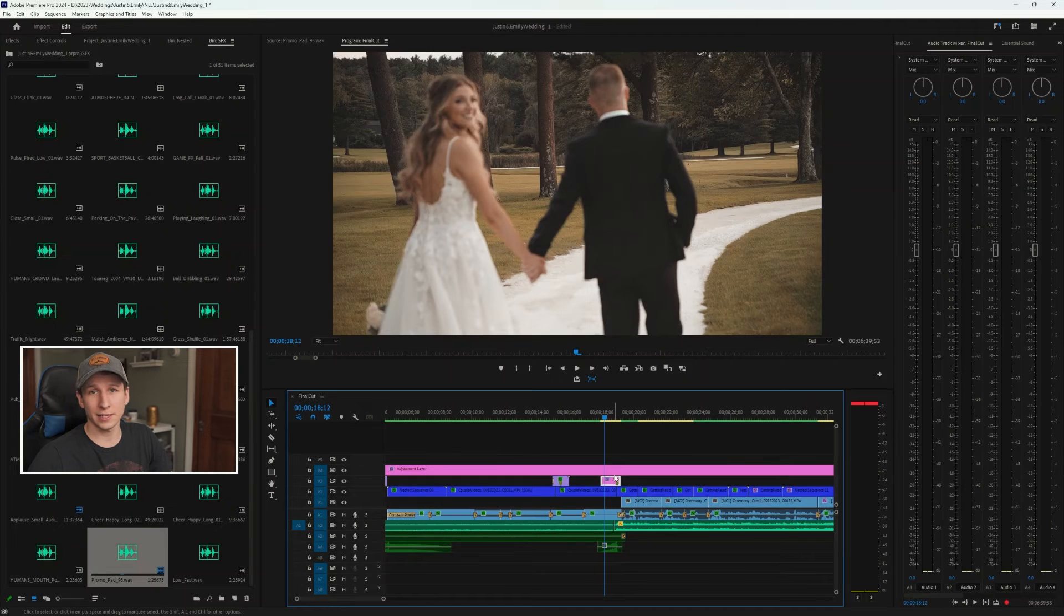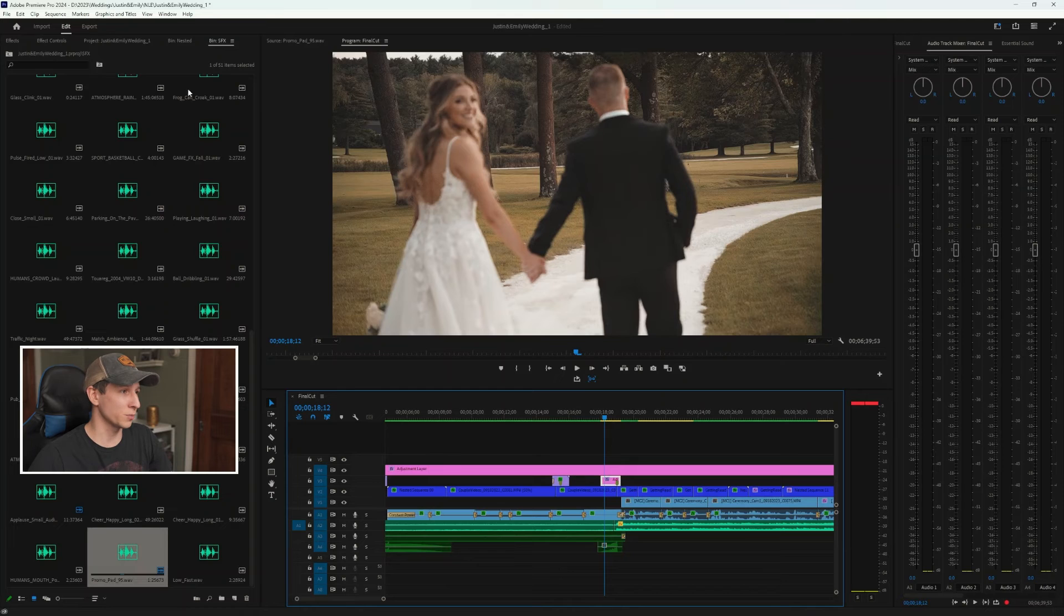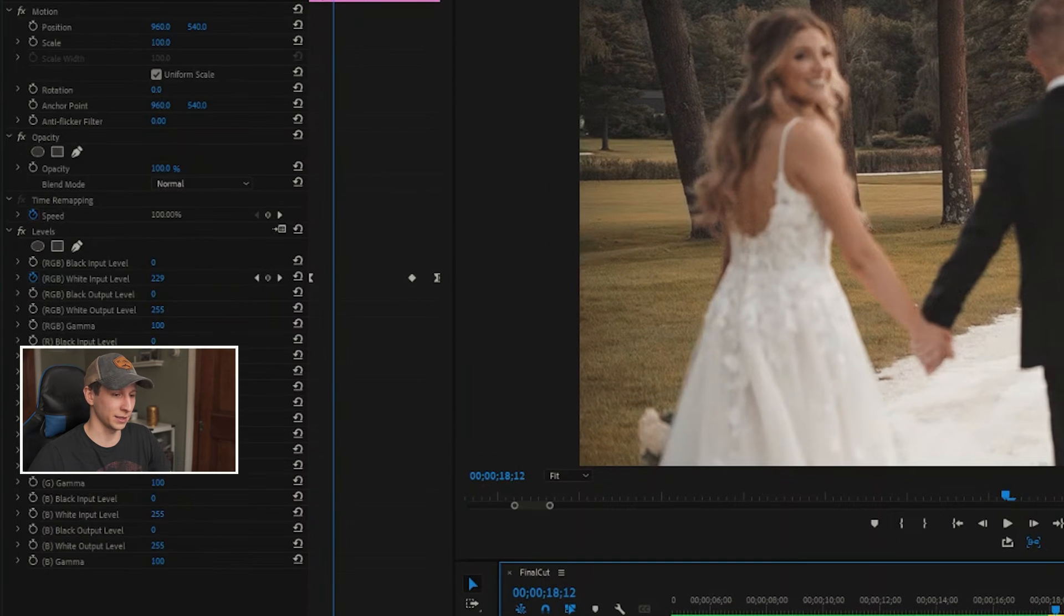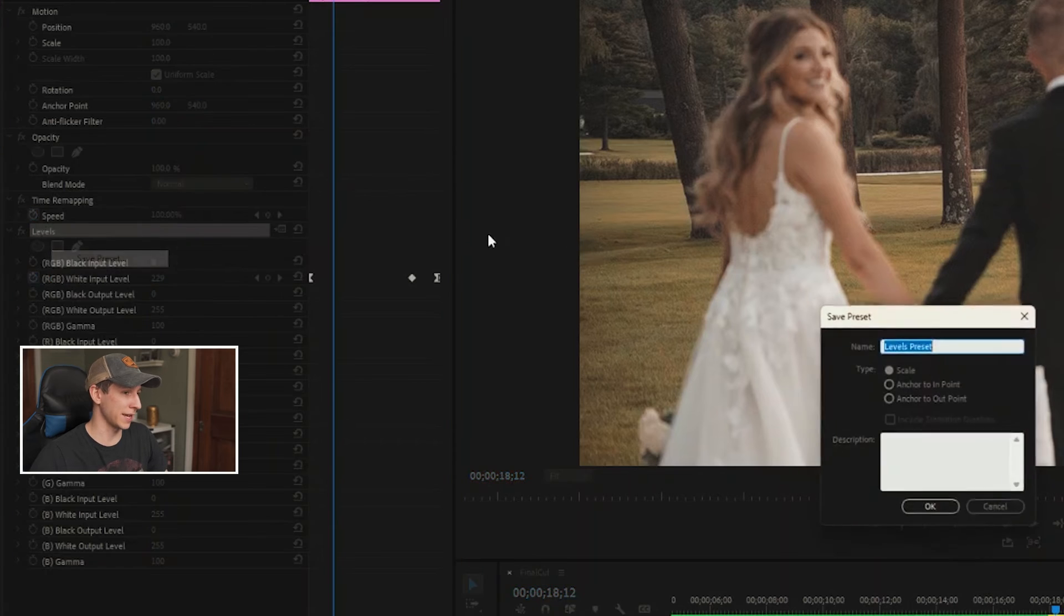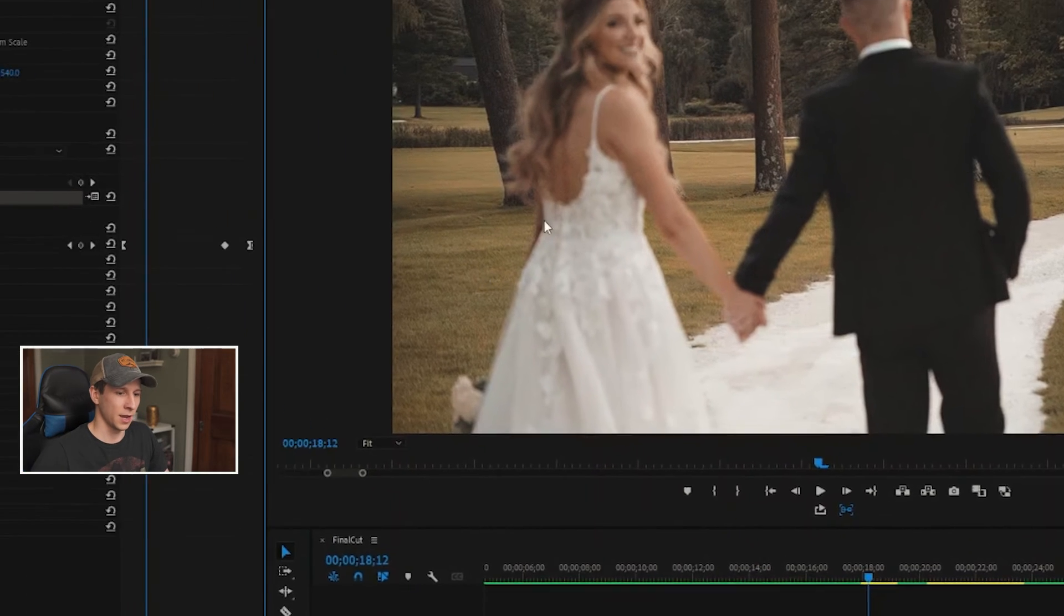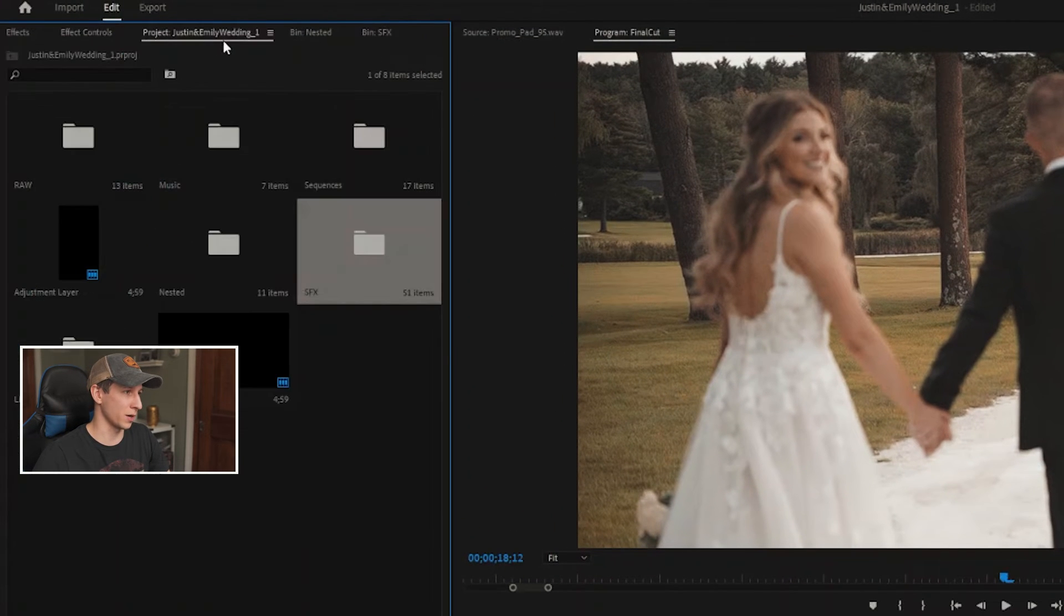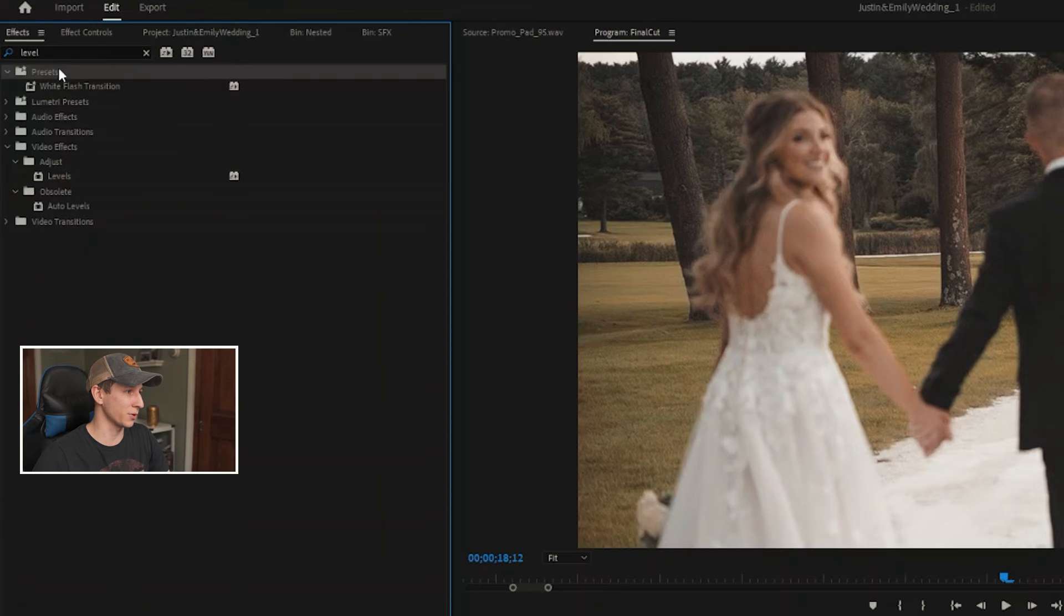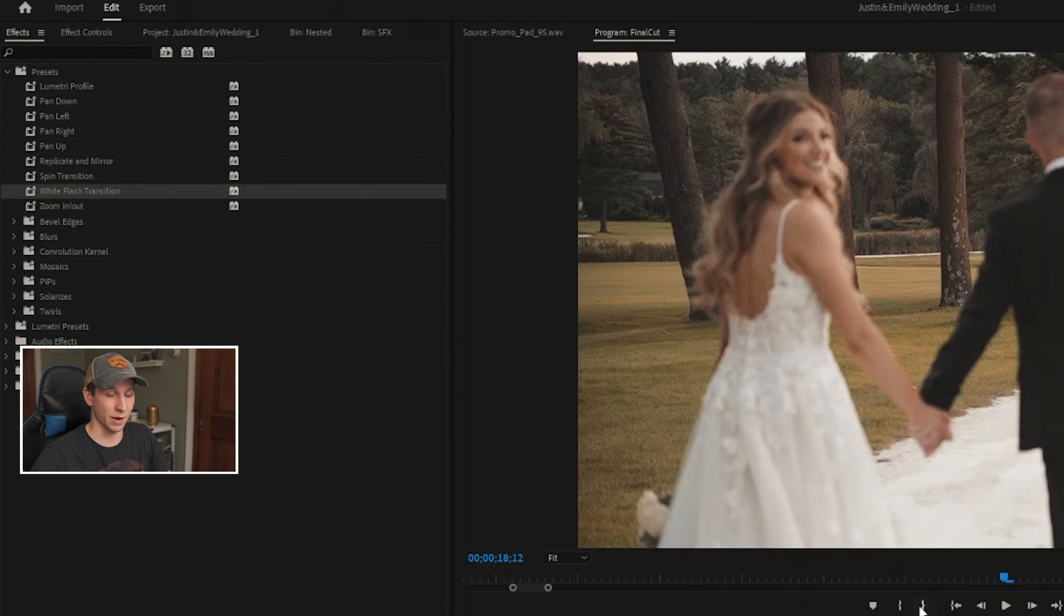Now the very last thing I like to do is just save my preset so I don't have to do this every time. It's pretty simple: just go into my Effects Controls, make sure my layer is selected, go to Levels, right-click, Save Preset. I'm gonna save this as "White Flash Transition." And then when I save that, next time I want to use it, go into my Effects, my Presets, and my white flash should be right here, and I can just drag and drop whenever I need it.